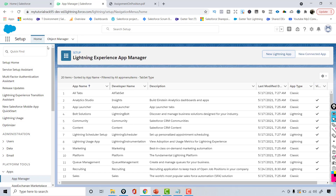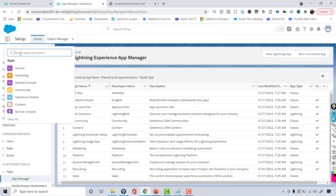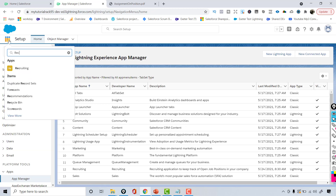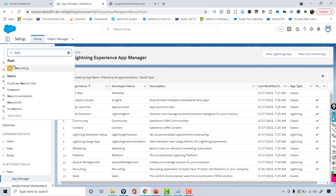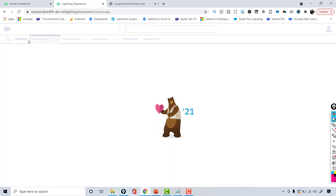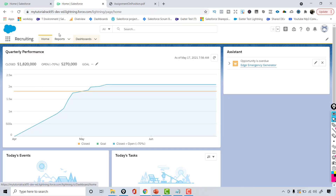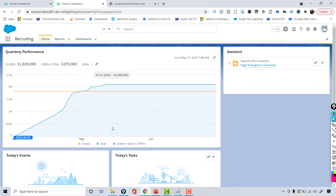Hit Save and Finish. You have now created your recruiting application. If you go to the App Launcher and search for 'Recruiting', this is the application you just created with the three tabs we added. Once we create our custom objects, we'll add those to the recruiting application as well.